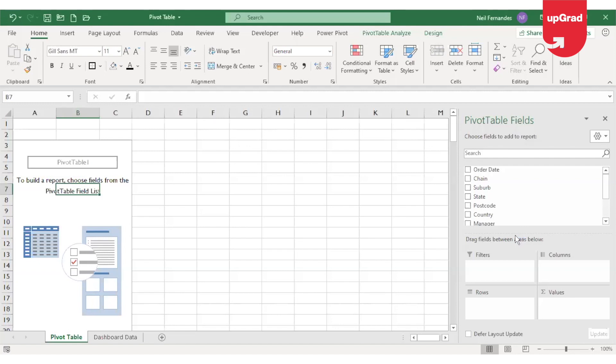In this tutorial we will learn about some additional features in pivot table, like grouping, naming a pivot table, refreshing your data in pivot, and how to make your pivot table dynamic so if there is any new data added you will not need to change the source of the data. So let's start with how to group a pivot table.